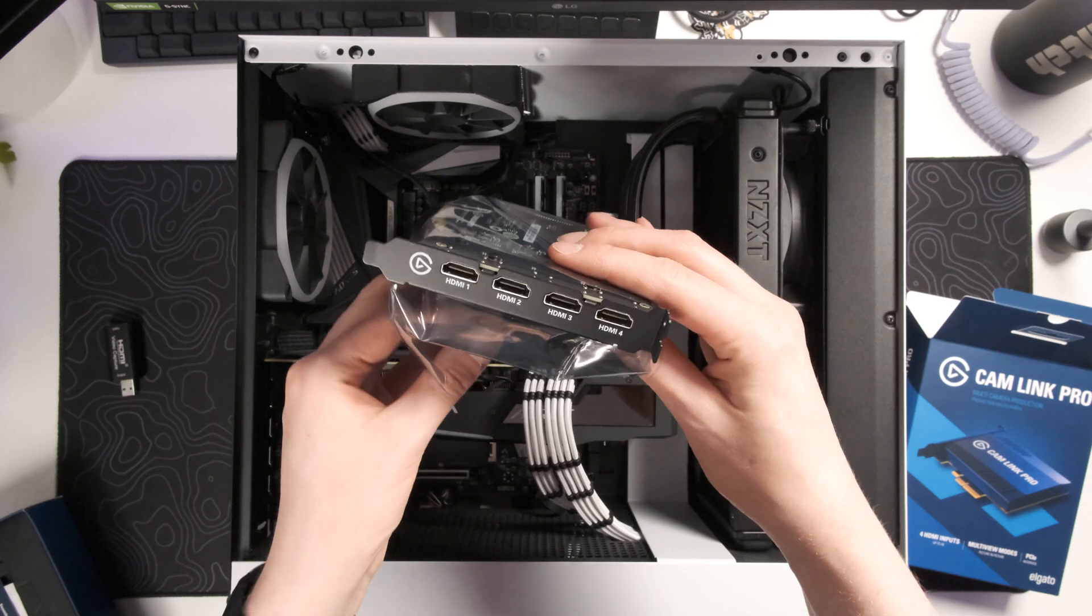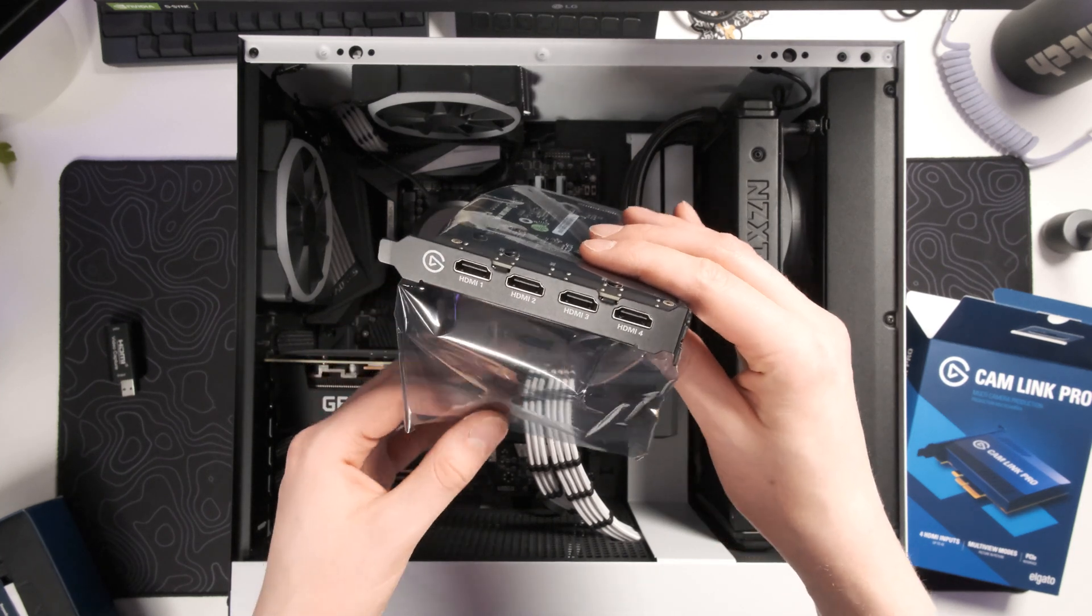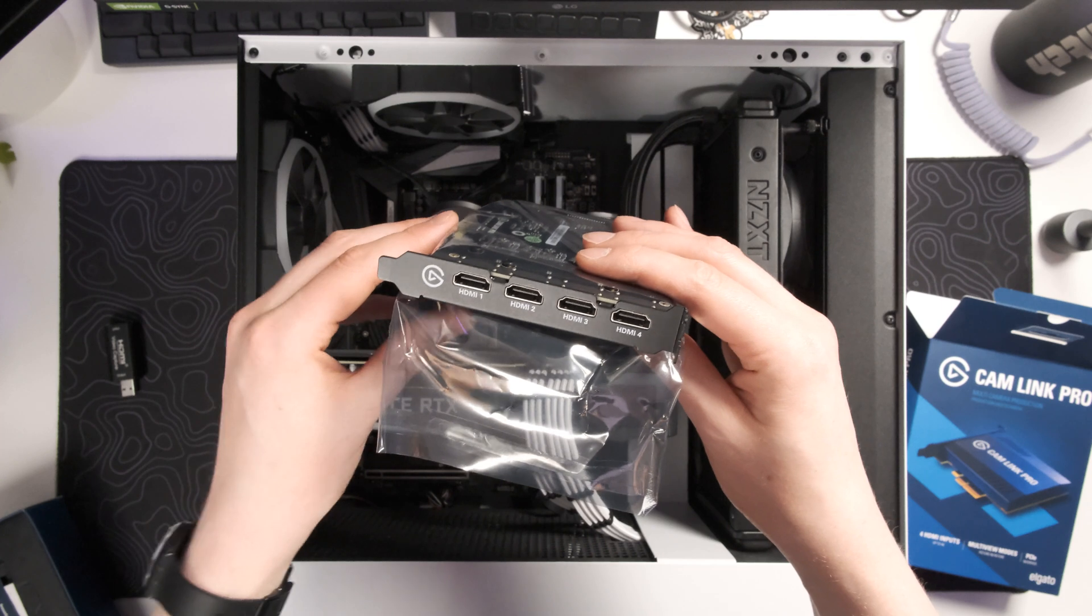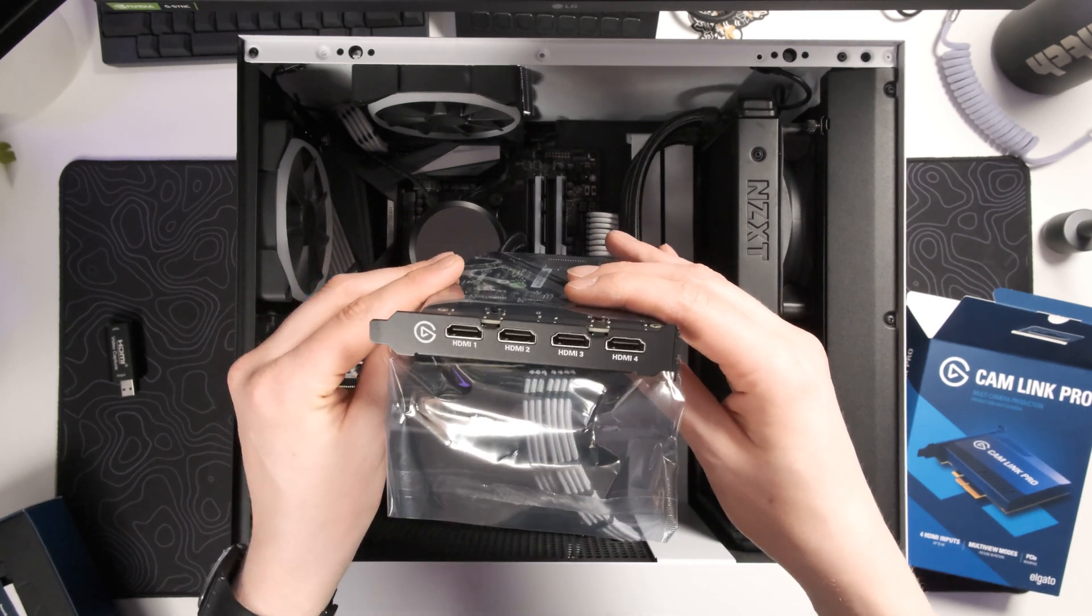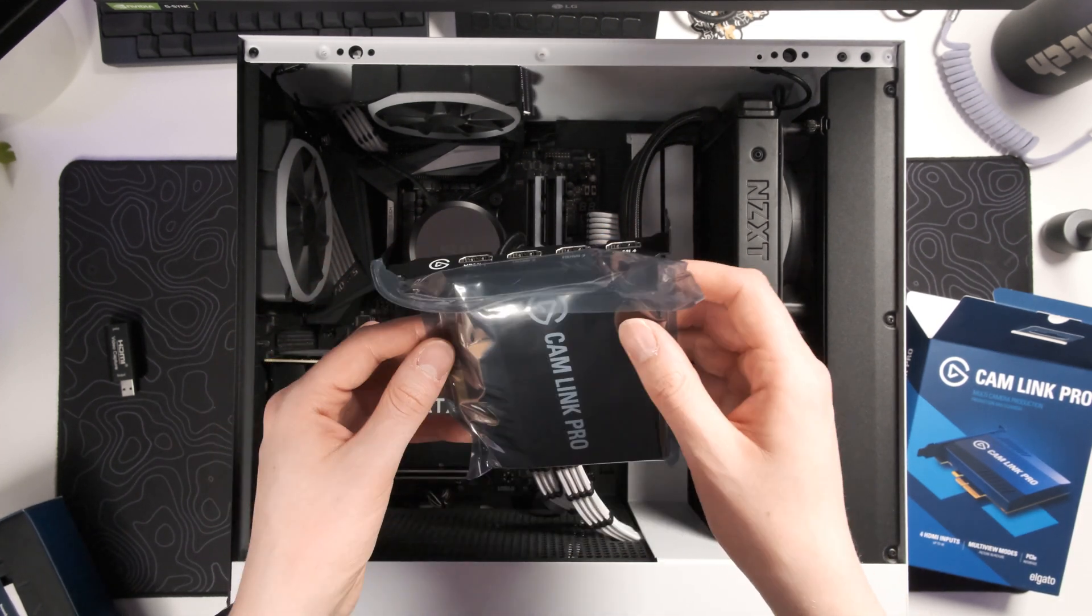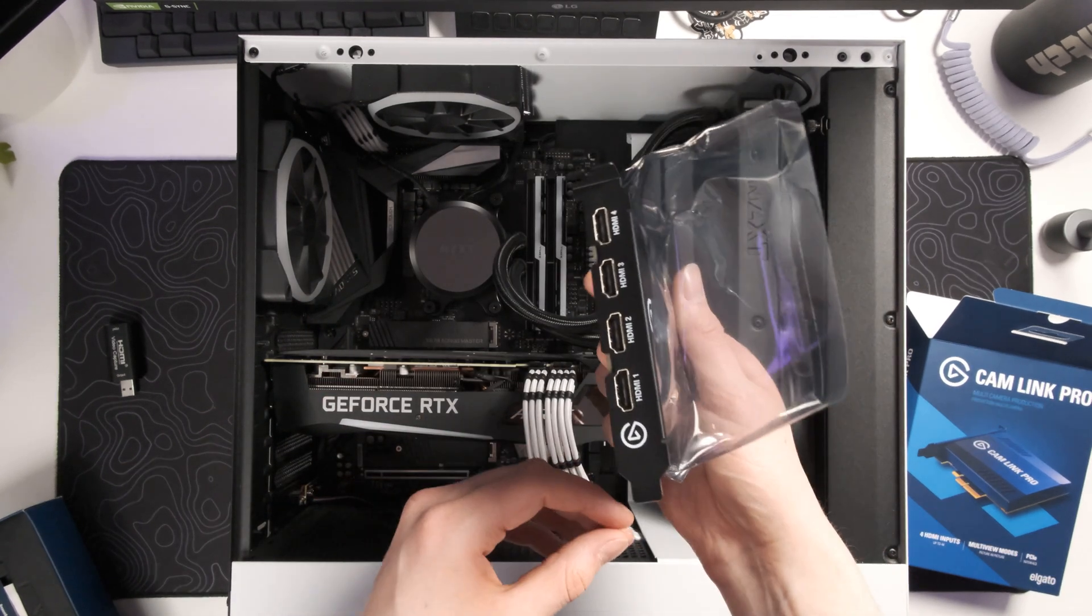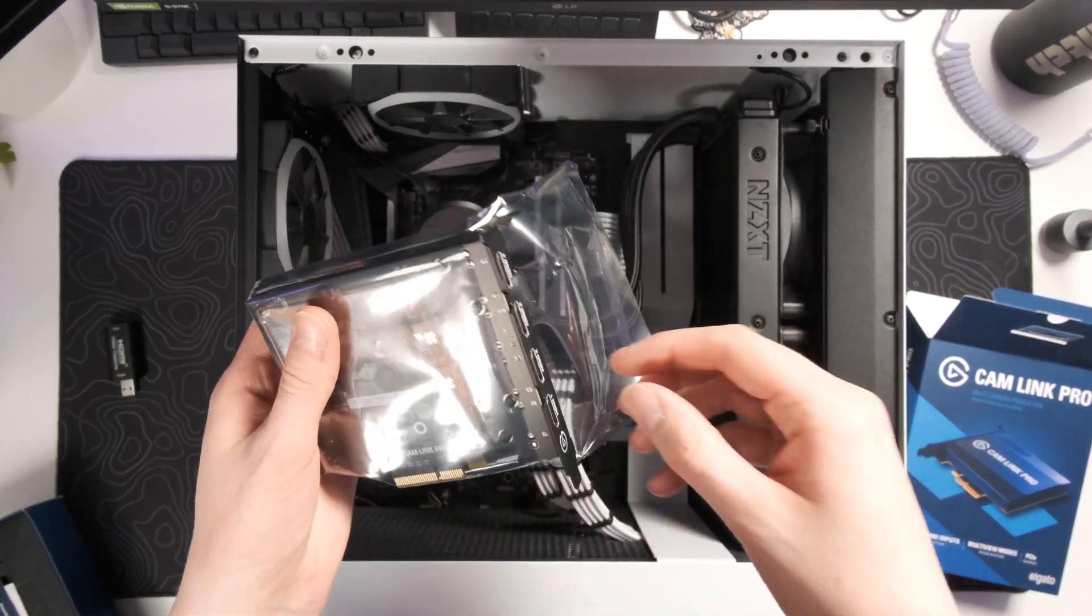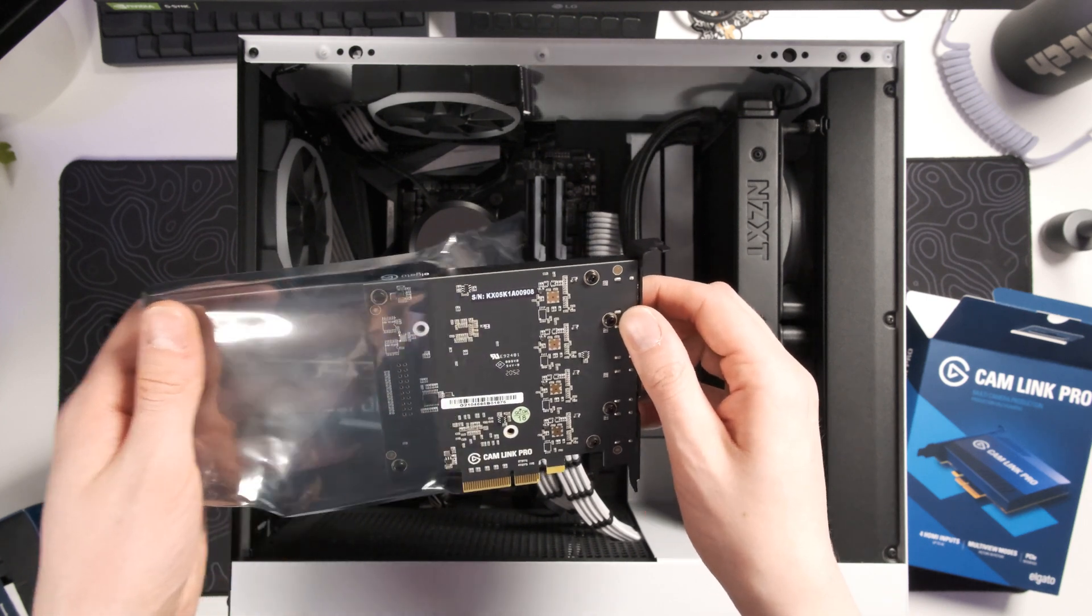And wrapped in an anti-static bag we have the capture card. So what's really cool about this one it's got four 4K 30 HDMI inputs and this will allow you to connect multiple cameras. You can connect consoles, different computers and it's also very future-proof since it's 4K and of course all other resolutions backwards compatible.